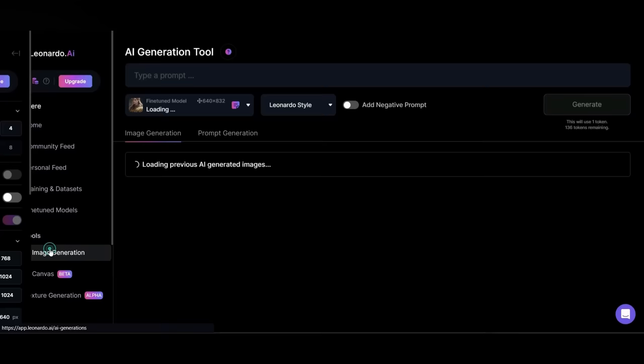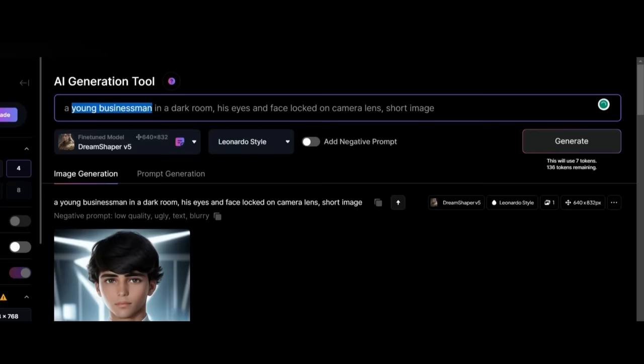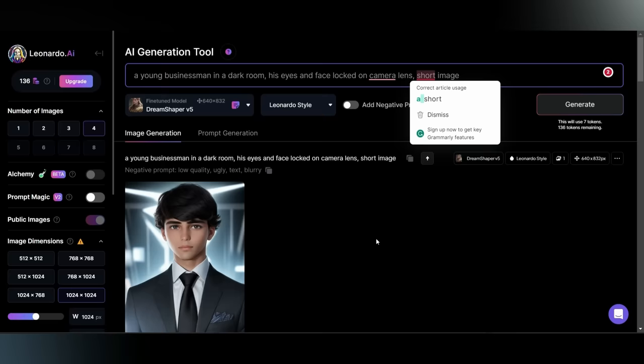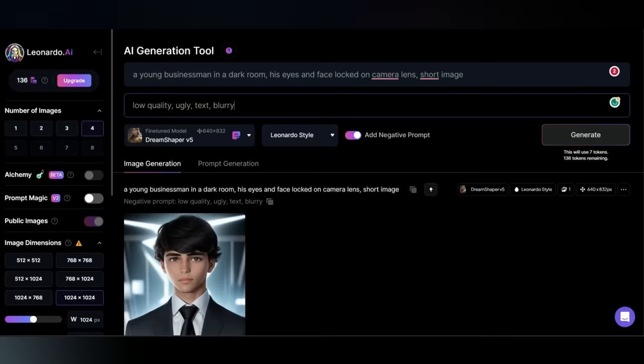The prompt should be the same one that I am using right now. You can only change the person if you want. Like here, I am using a young businessman, but you can change it to like an old man, a warrior or anything like that. Also make sure to select DreamShaper V5 model to get the best result for our image.